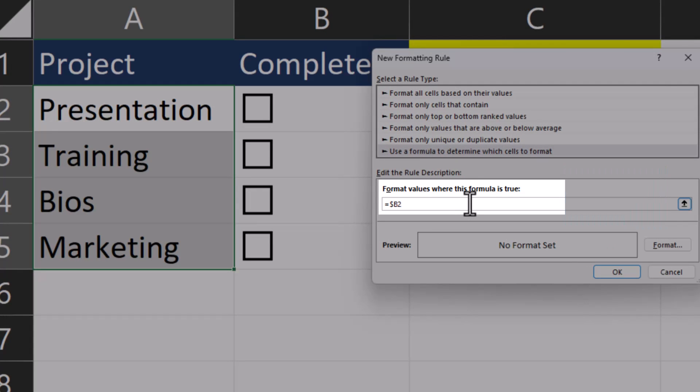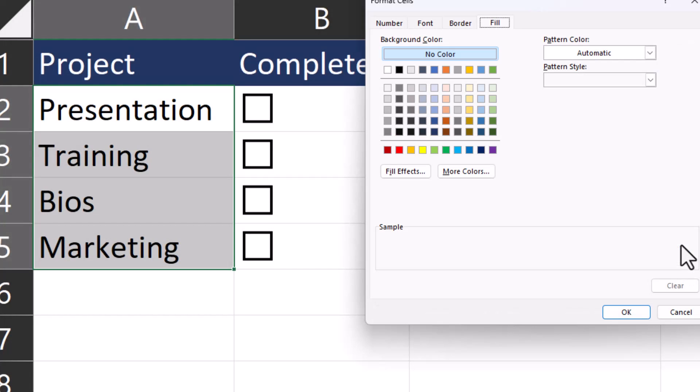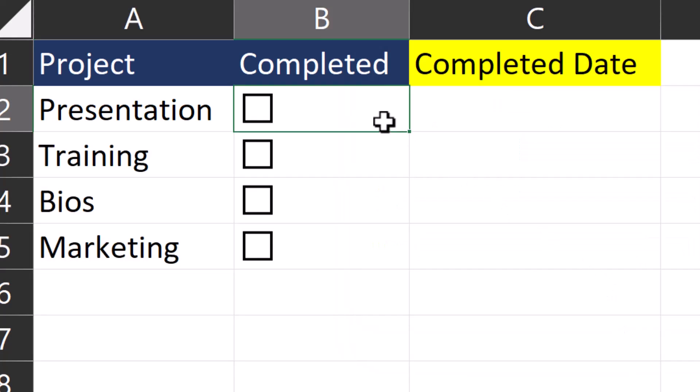Next I'll go to Format, and for the fill color we'll choose a light green format and click OK. Click OK again. Now when I select the first checkbox, my project is highlighted in green, and you'll see this will apply to the others as well.